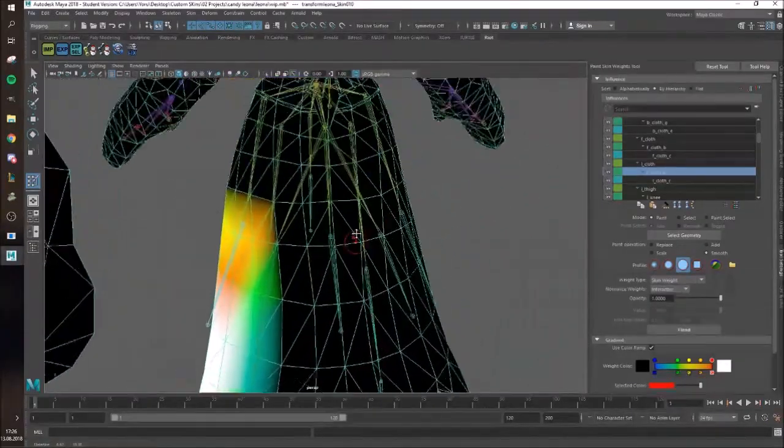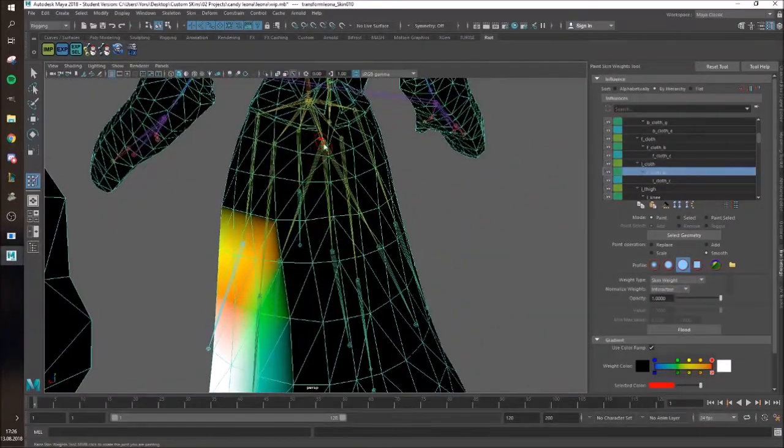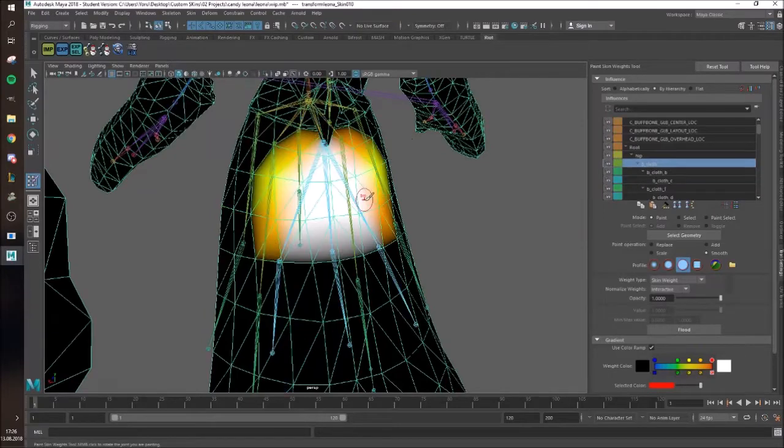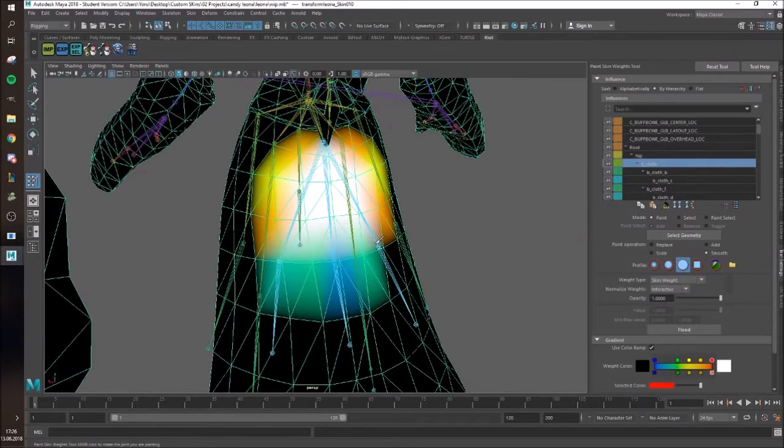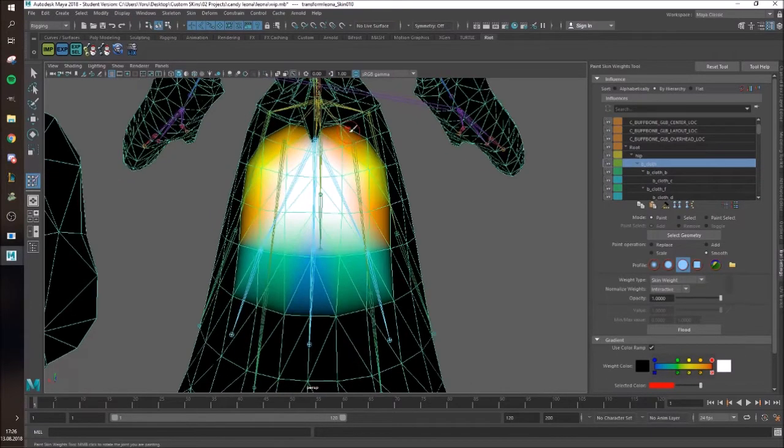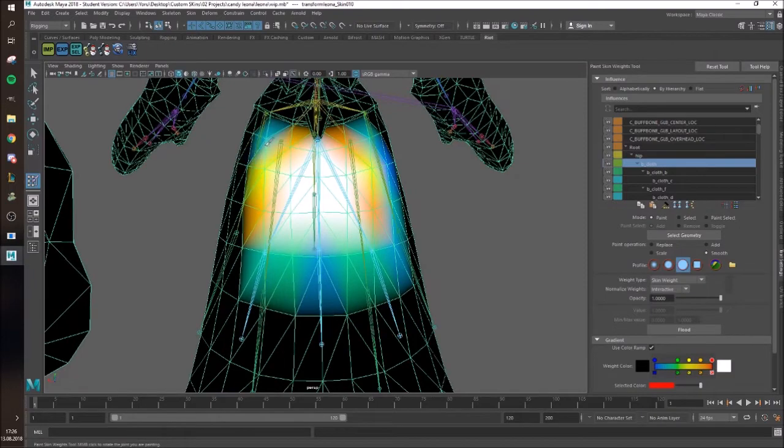And then I'm gonna do the left side. I'm sure I could smooth it up a bit to the top here. Just so it flows better again. So now I'm gonna do the middle part, which is around here.